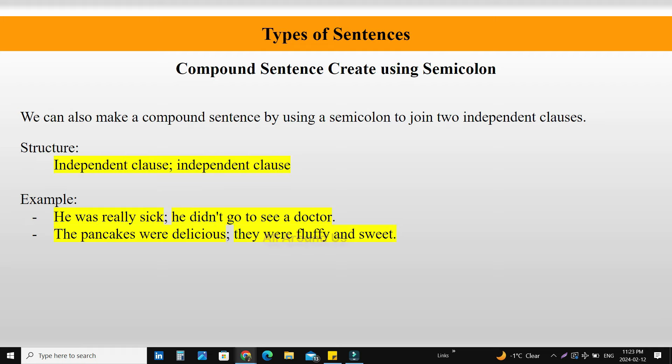Compound sentence creation using semicolon. We can also make a compound sentence by using a semicolon to join two independent clauses. Structure: Independent clause; independent clause. For example: 'He was really sick; he did not go to see a doctor.' Here, 'he was really sick' is the first independent clause, and 'he did not go to see a doctor' is the second. Same way: 'The pancakes were delicious; they were fluffy and sweet.'